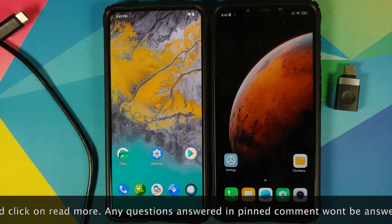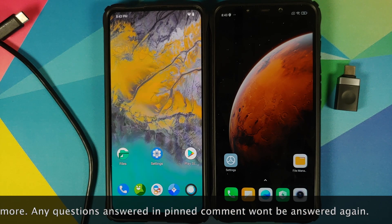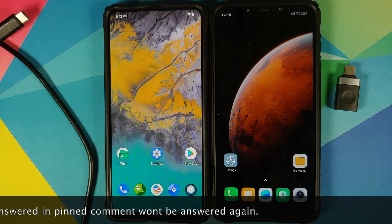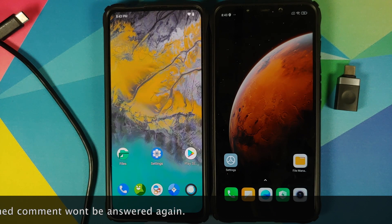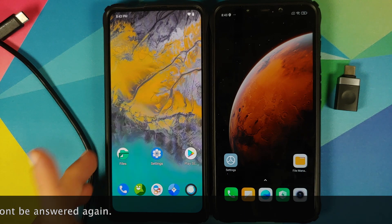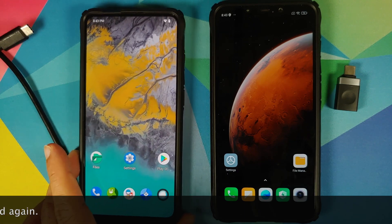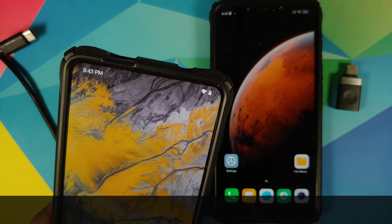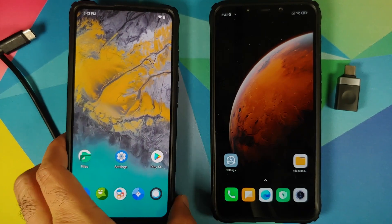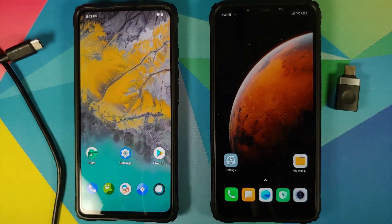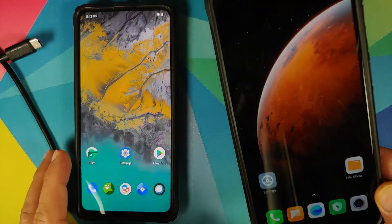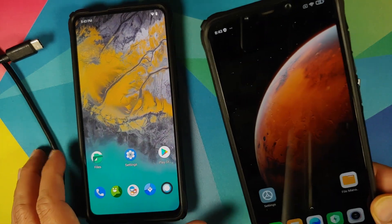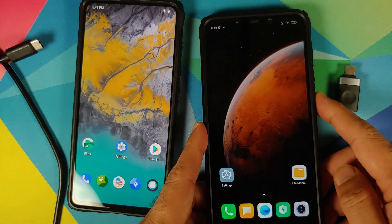Now before you ask — if we're not going to use a computer, how are we going to do it? Well, you need another smartphone. As you can see I have two smartphones in front of me: this one is the Redmi K20 Pro, which is going to be our source device, and this is the Poco F1, which is going to be our target device.